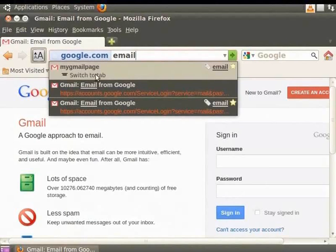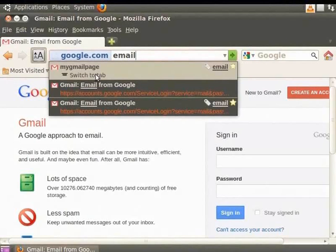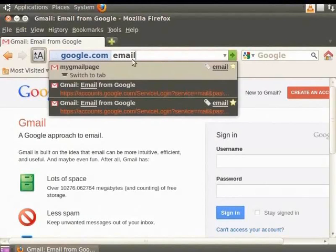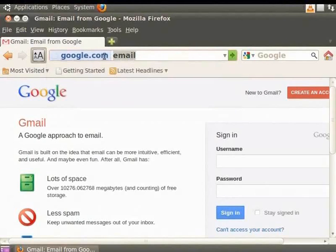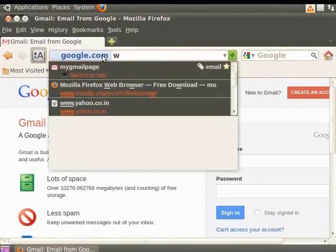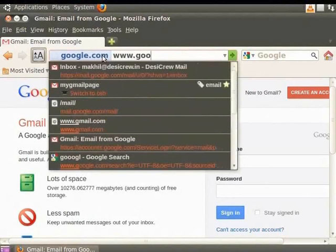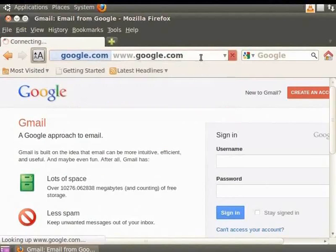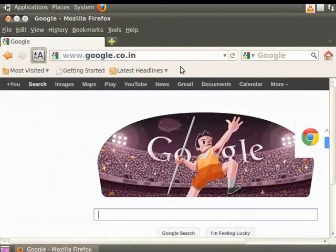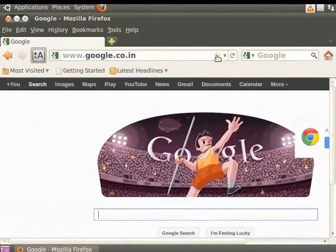Now, let's bookmark the www.google.com website. In the address bar, select the address and delete it. Now, type www.google.com. Press Enter. Now, from the right corner of the address bar, click on the star. The Google website is bookmarked.